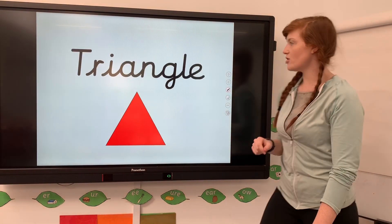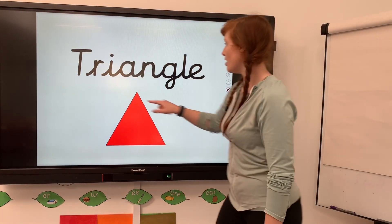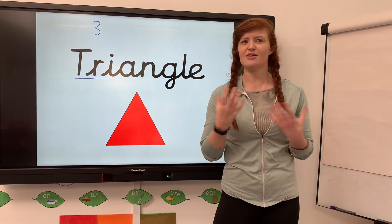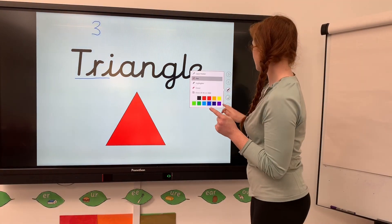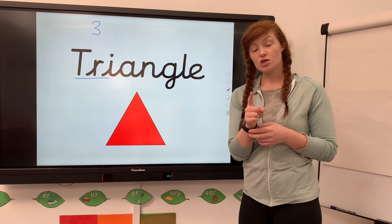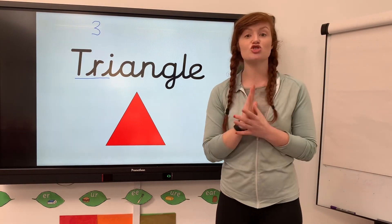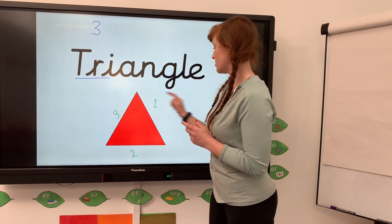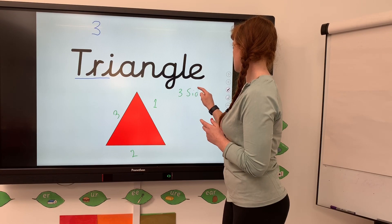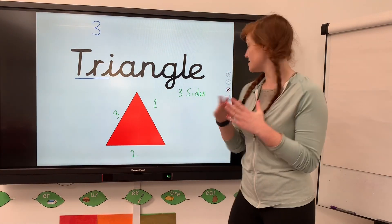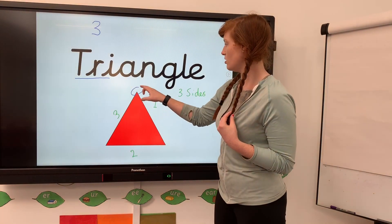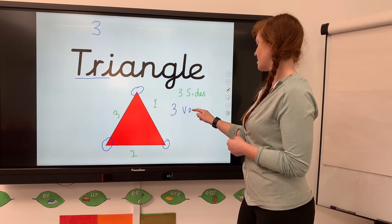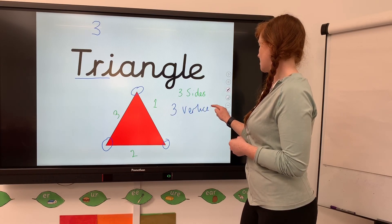Now if we have a look at our triangle - we know that 'tri' means three. Looking at a triangle, we can find it's got three sides and three vertices. The sides are straight: one, two, three sides. And there are three vertices: one, two, three. So three sides and three vertices.